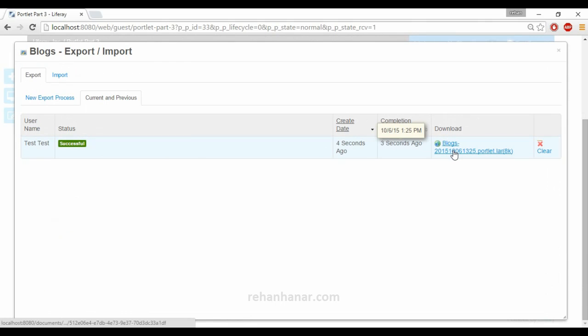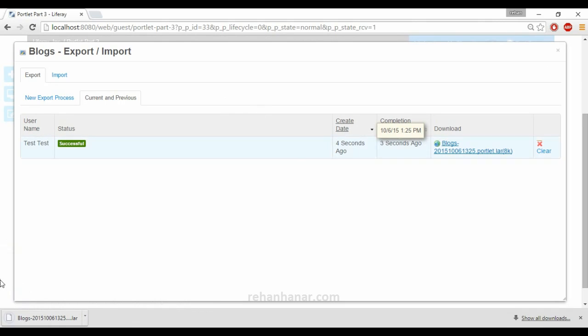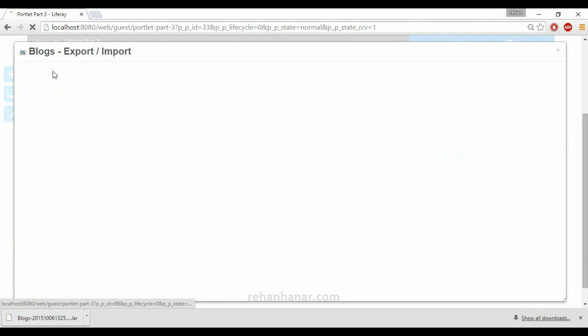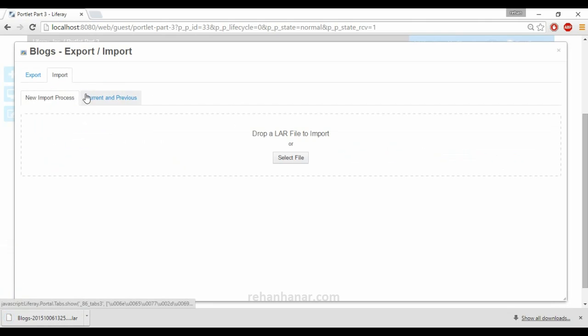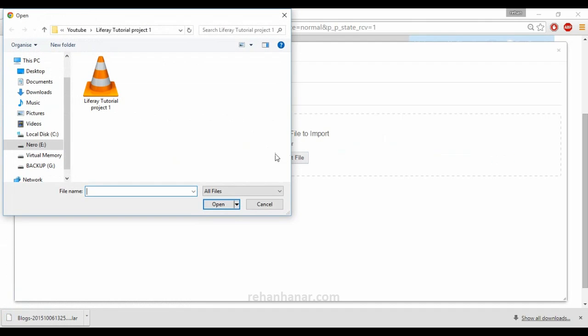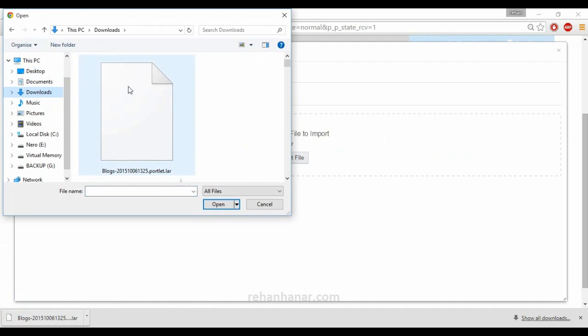You can also download the LAR file and you can import it, you can import the LAR file.